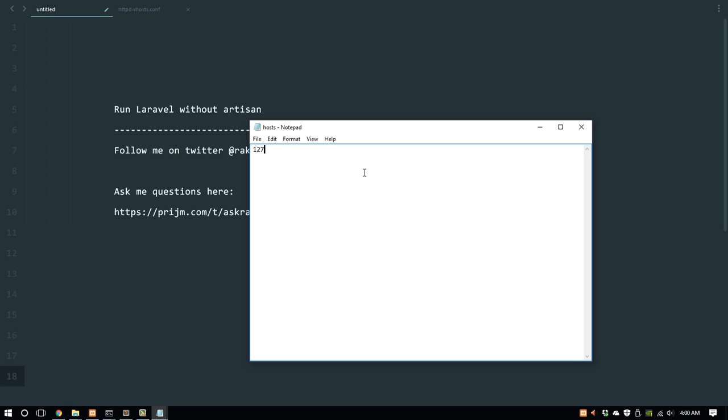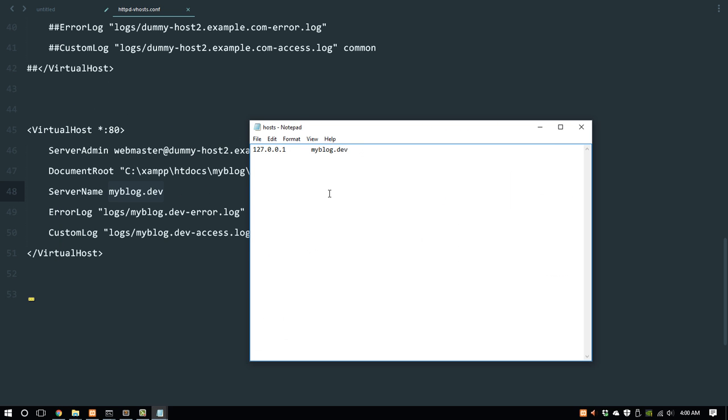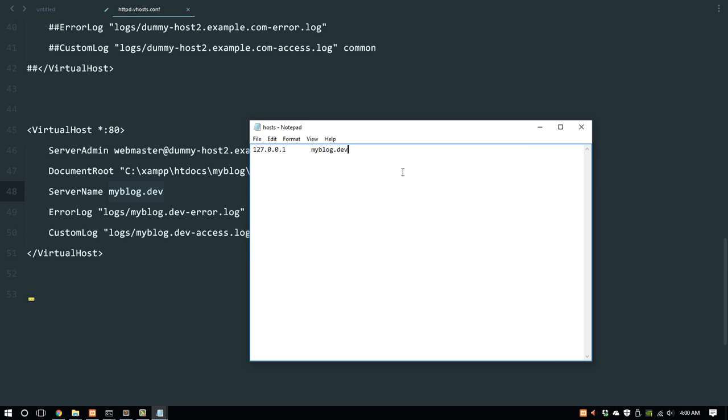Here we just have to type in the IP address—our local IP address which implies localhost, which is 127.0.0.1. Press tab, then type myblog.dev and save that.